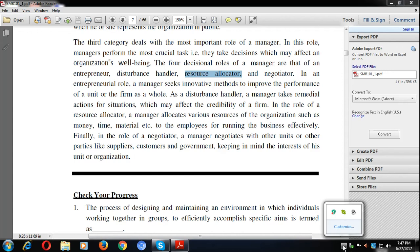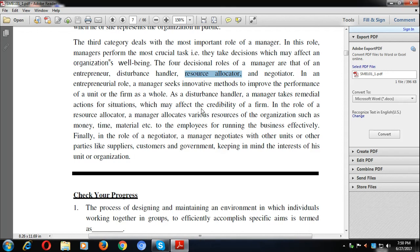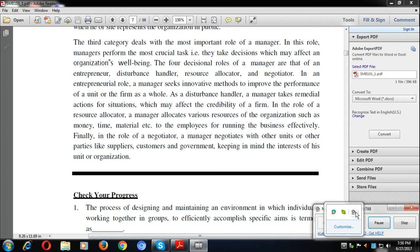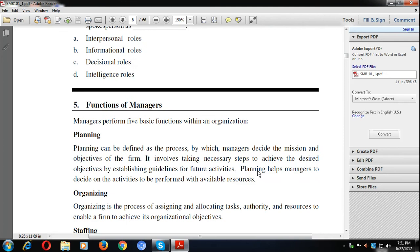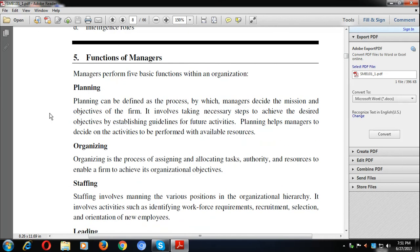Questions will not be purely definition-based — they will be case-based. A case will be given describing what duties a manager is performing, and you have to identify which role he is performing. Different types of cases will be provided, and you will be able to handle them.